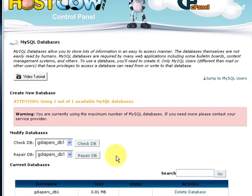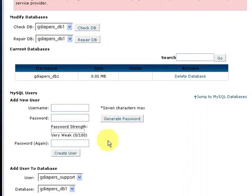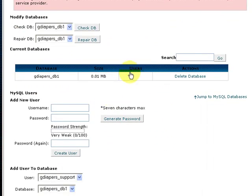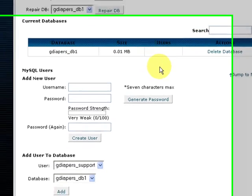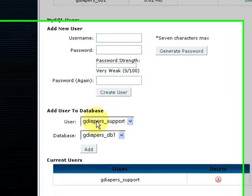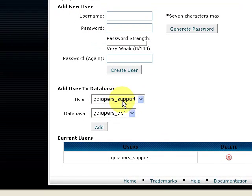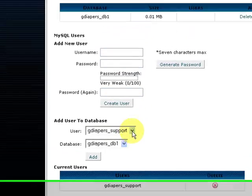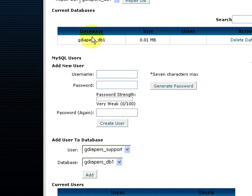Now you will see there's still no users over here. We need to assign privileges for this specific user support, gdiapers_support, that we've just created for this database. Now this database have no users currently, so over here is where you assign privileges for a user.